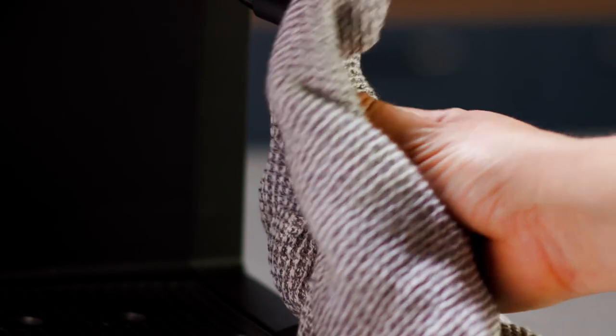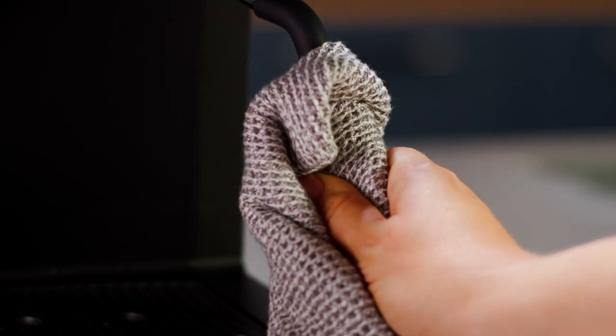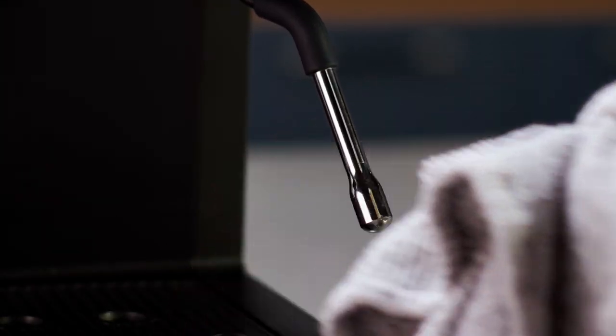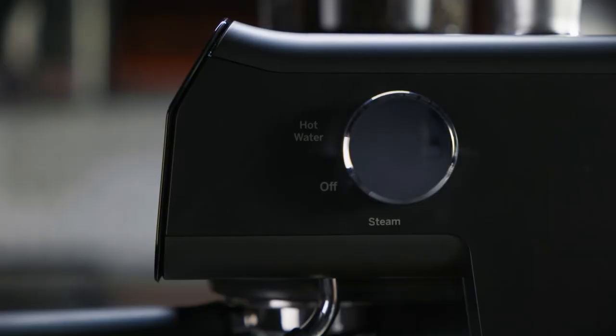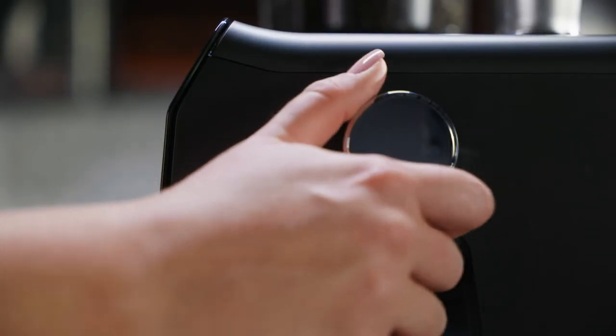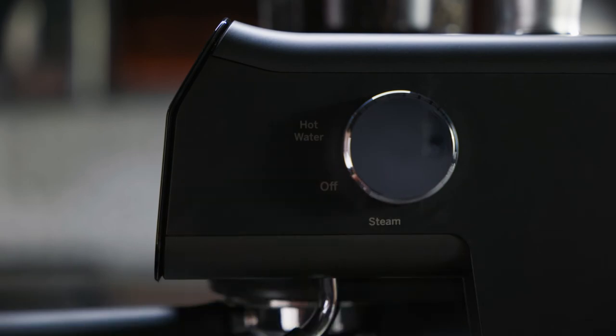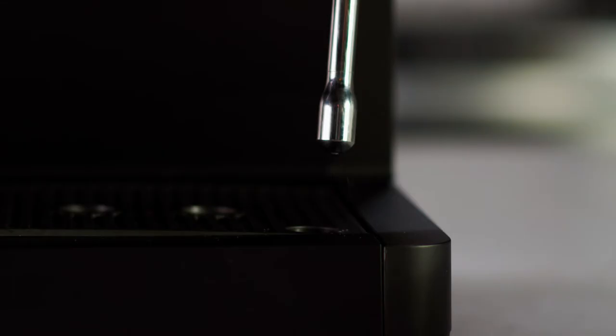Use a hot, wet cloth to wipe off the steam wand after every use. It is also recommended to purge the steam wand after every use by quickly turning the steam back on for a short time.